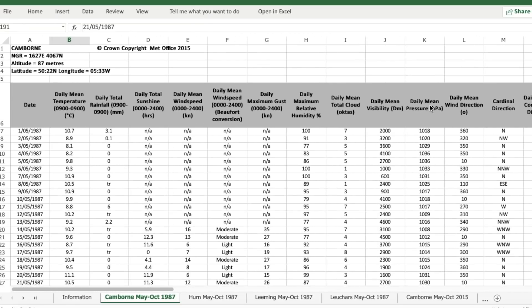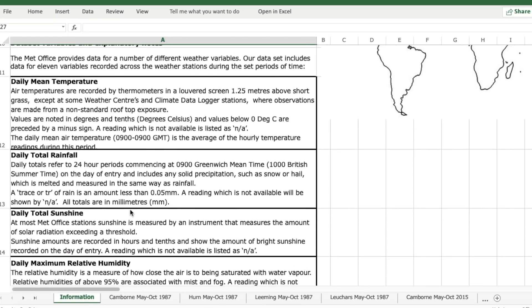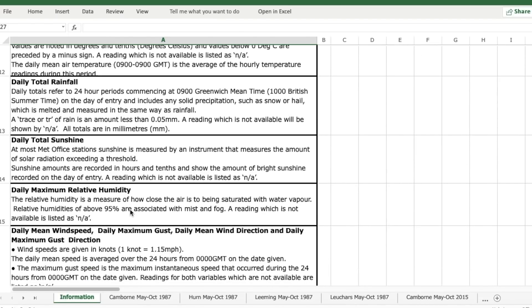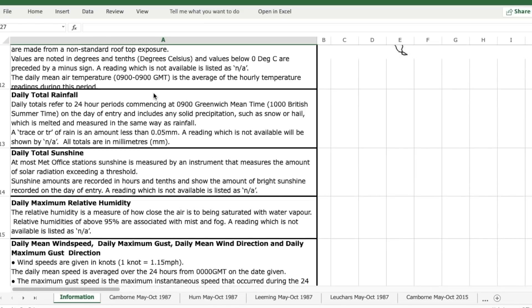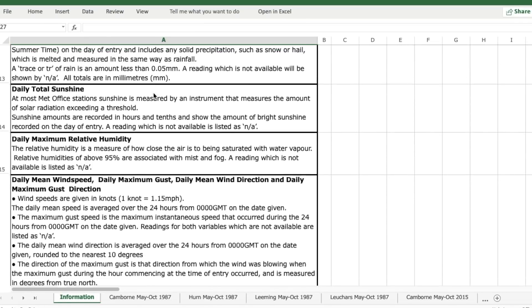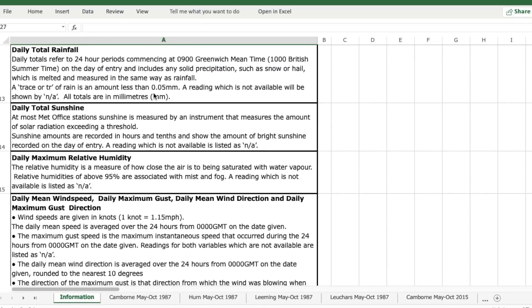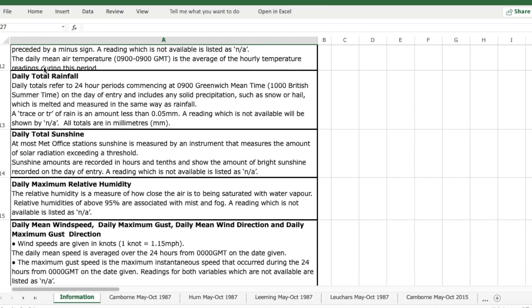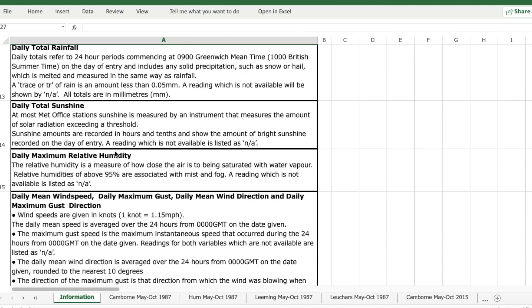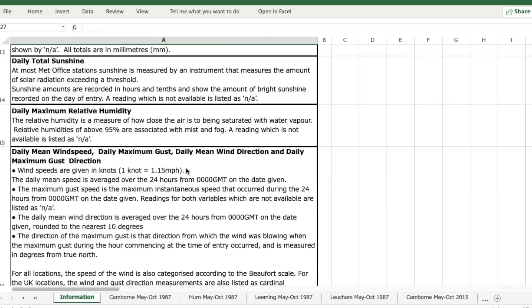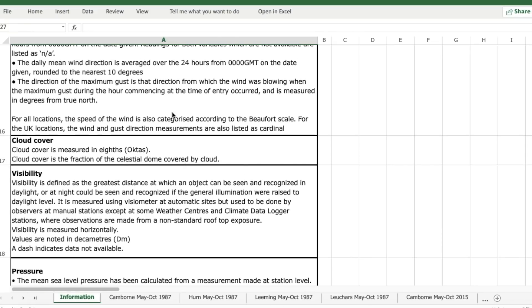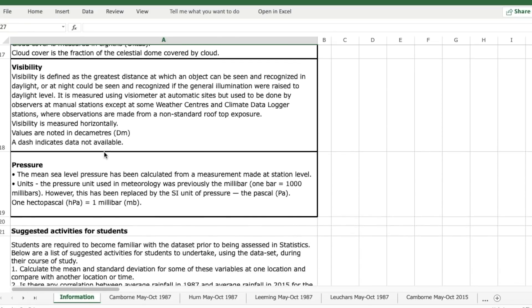So you need to become familiar with those variables. Again on the information page it has the explanation of where those variables come from and how they're measured. You need to read all of that and be familiar with all of that information. You need to know things like when they measure rainfall sometimes they describe it as a trace of rainfall and that actually means an amount less than 0.05 millimeters. So that's important if you're given a table and it says trace on it, you need to know that means less than 0.05 millimeters.